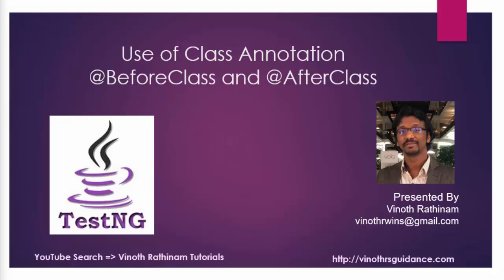Hello everyone, welcome to Vinod Rathinam Tutorials. Today we are going to learn the use of class annotation.